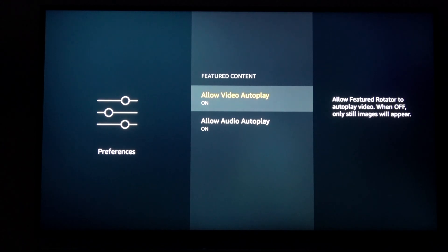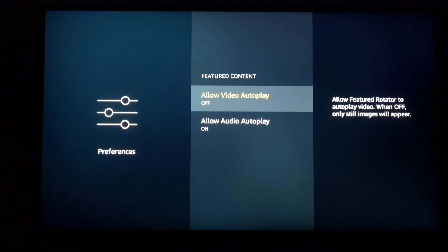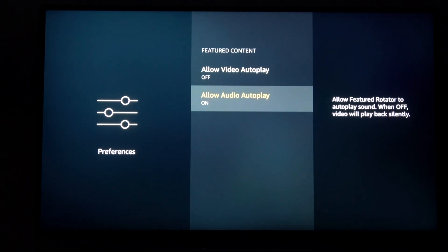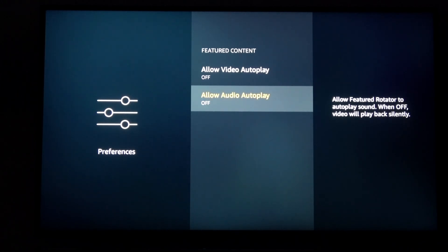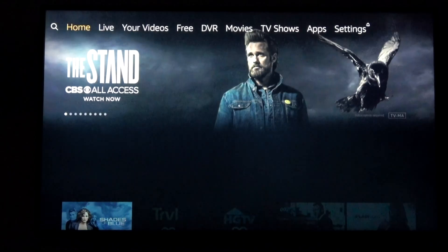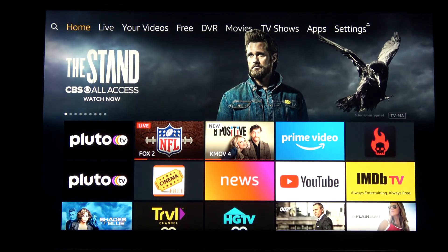You have two options here. You can turn off the sound, or you can turn off the video from playing altogether. If you turn off the video, it will automatically turn off the sound as well. But if you want the video to still play without the sound blasting, you can turn off the sound only.